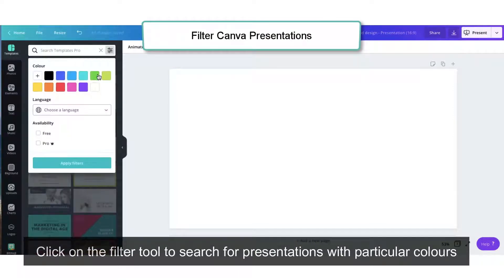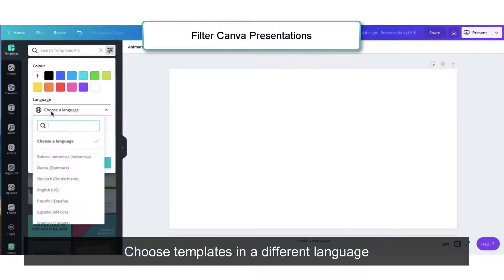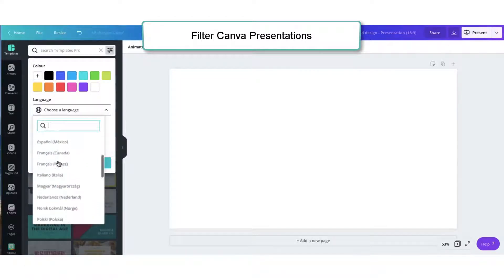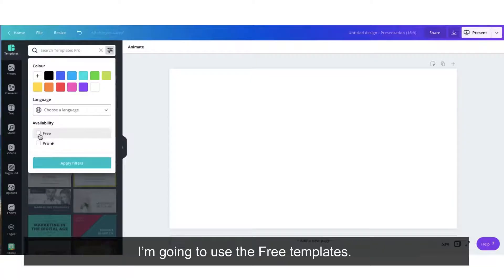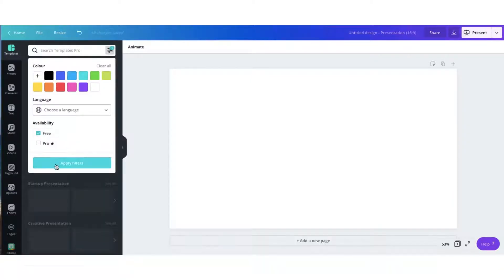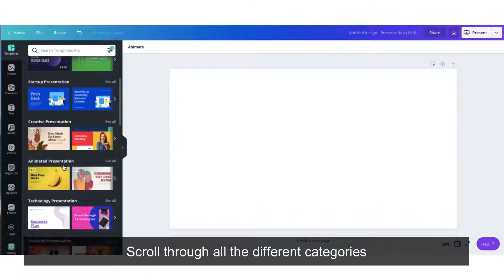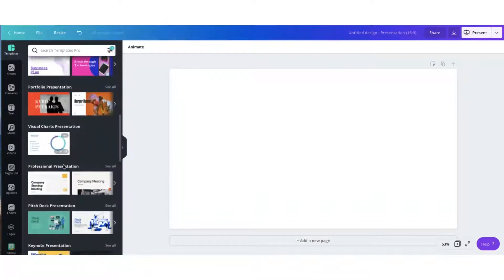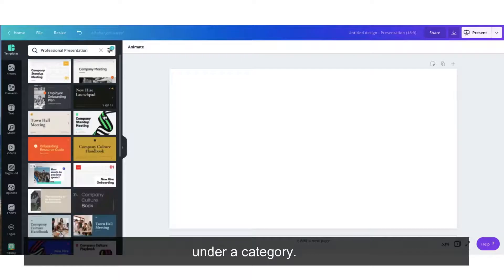To search for presentations with particular colours, choose templates in a different language and filter out the free and the pro presentation templates. I'm going to use the free templates. You can scroll through all the different categories. Select 'See All' to view all the different presentation templates under a category.